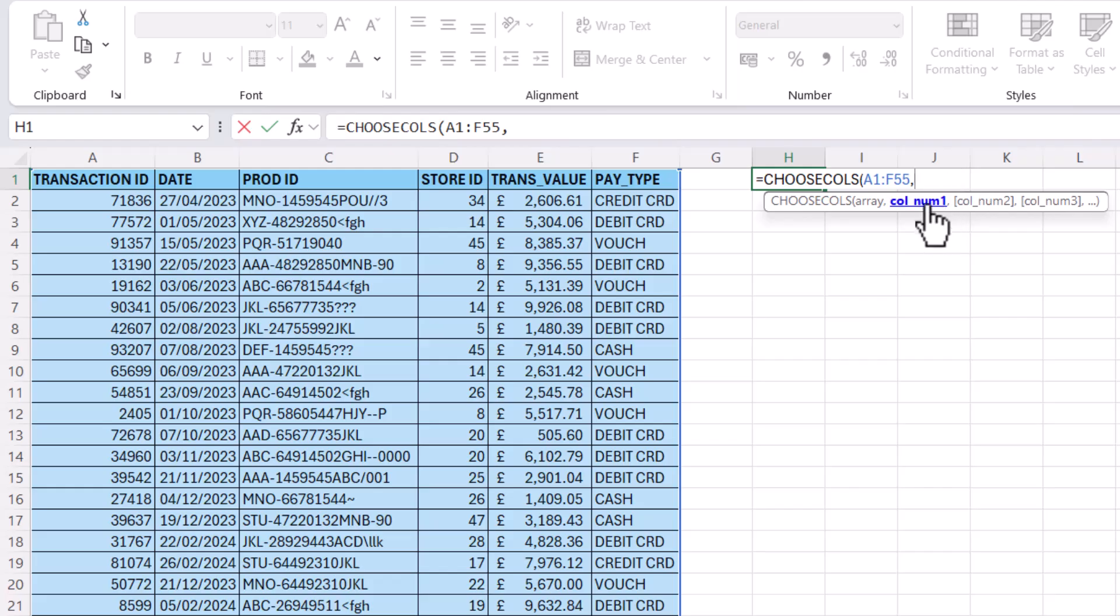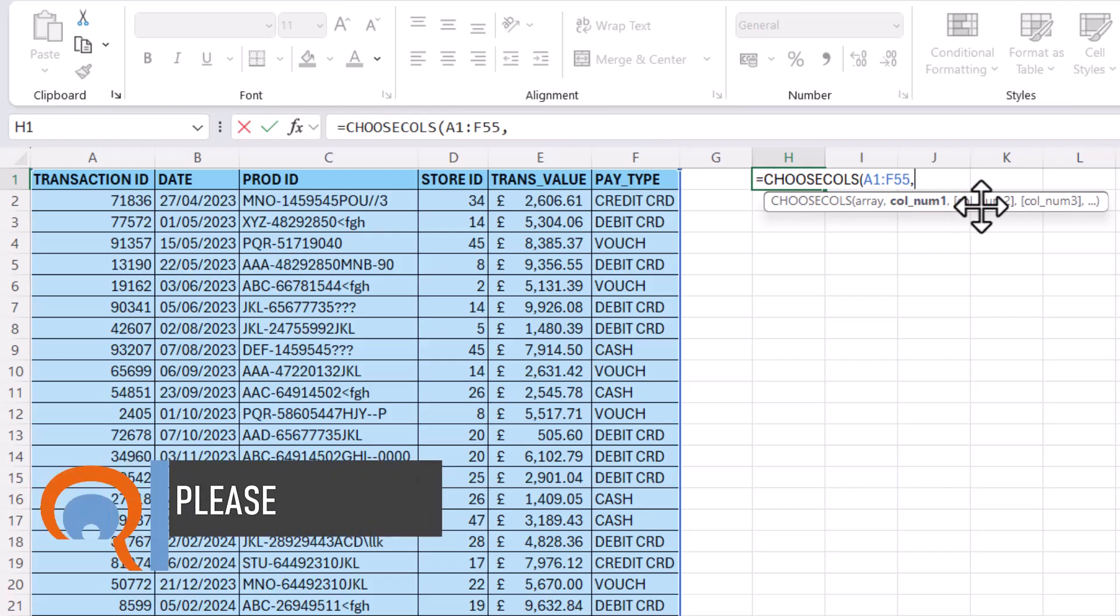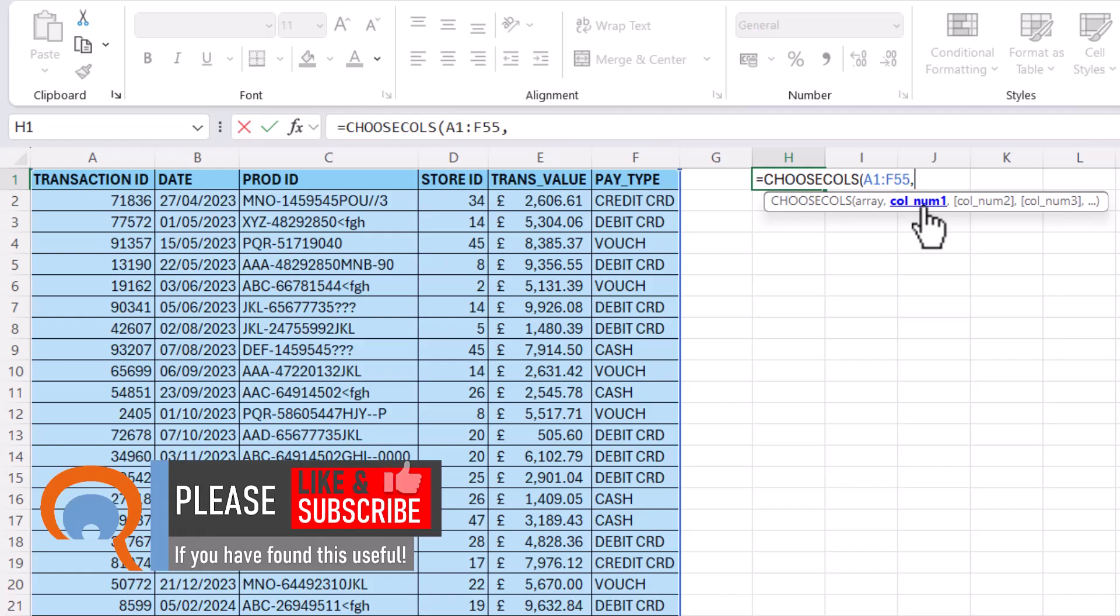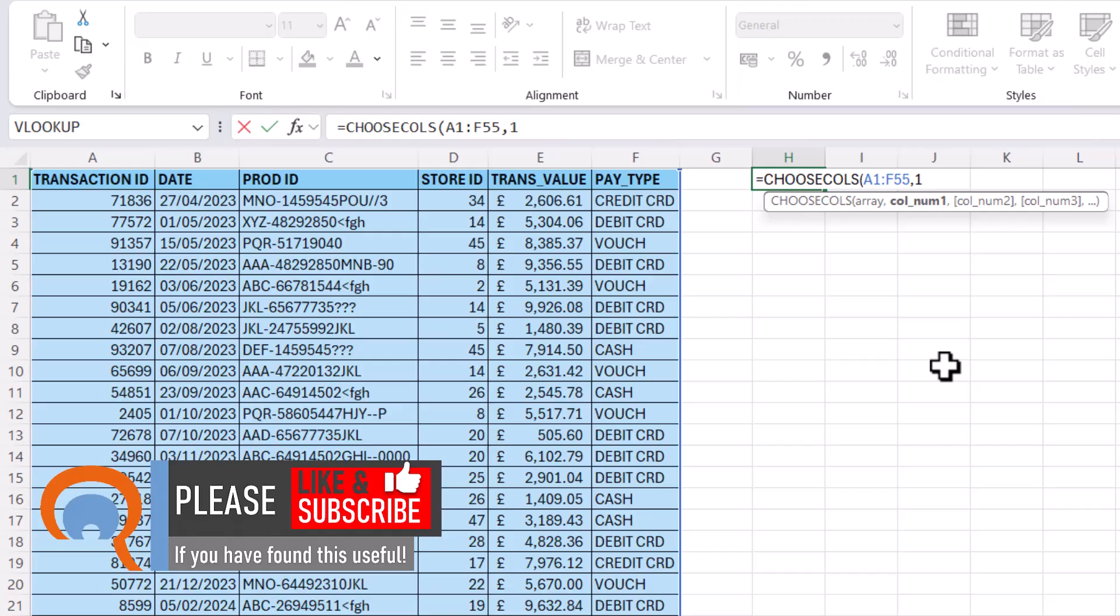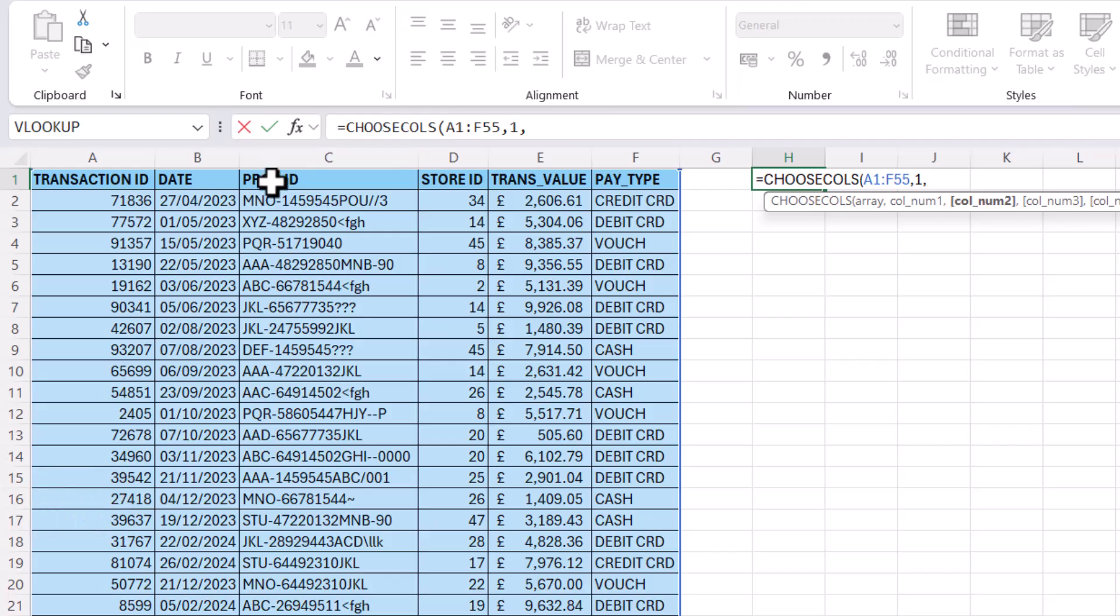And now what you can do in these col num arguments is specify the order of the column. So if I wanted the first column to appear first, I'd put one as my col number one value, comma. Then I want product ID, so that's column three, comma.